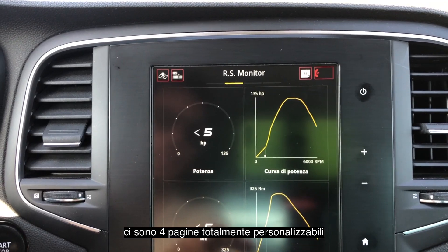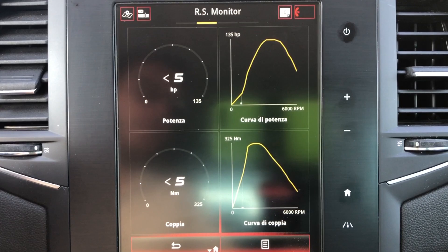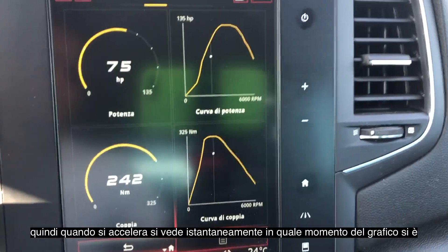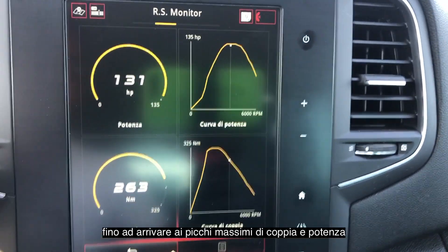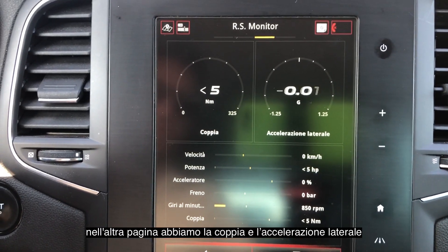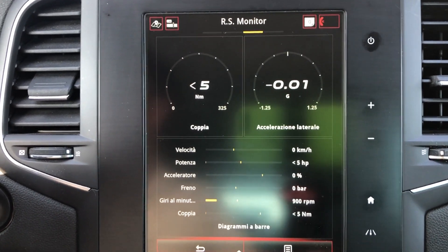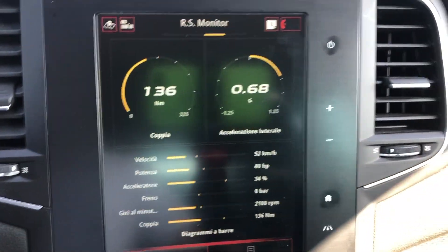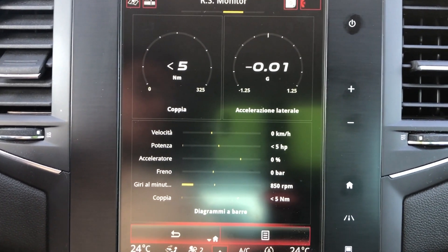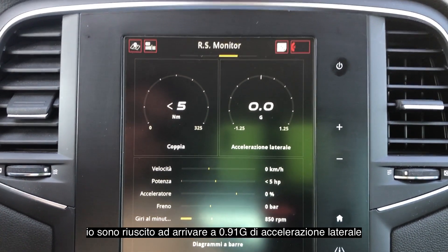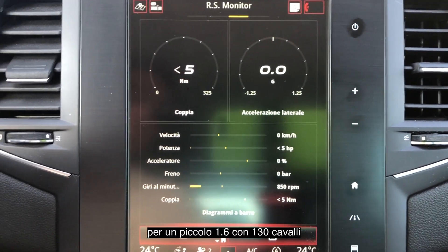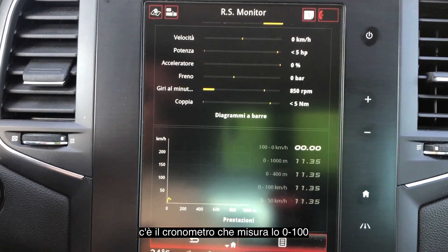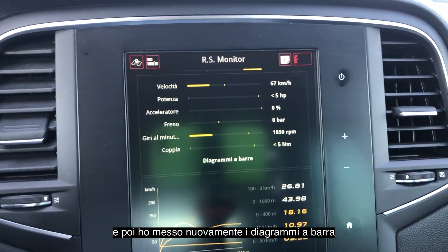There are four pages, fully customizable — you can choose whatever you want. The second page is very cool because it shows power and torque along with their power curves, so when you are going you can see the power and torque reaching their peak. The third page has the torque and the lateral acceleration, which is very nice. I managed to do 0.91 g of lateral acceleration, which is not bad for a car with 130 horsepower. The fourth page has the 0-to-100 speed measurement and the bar diagram once again.